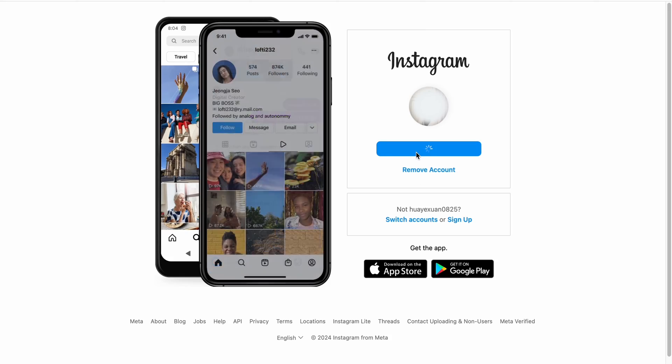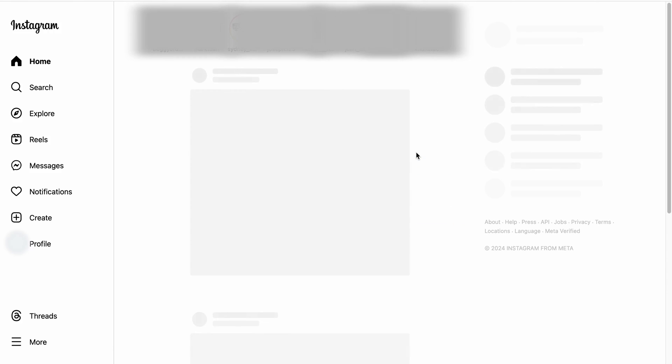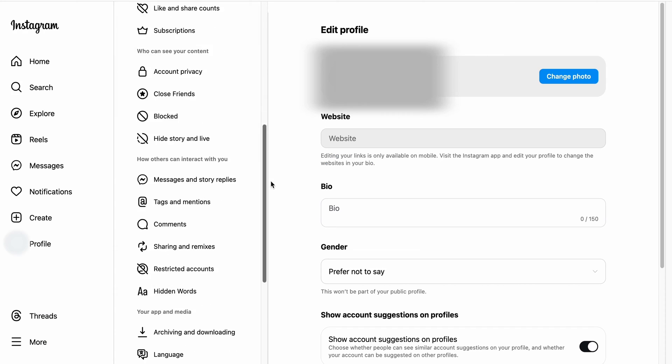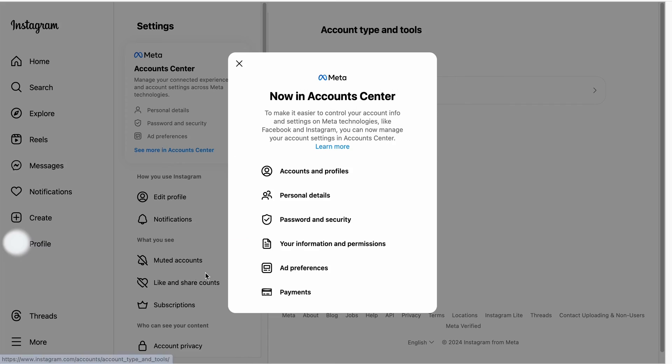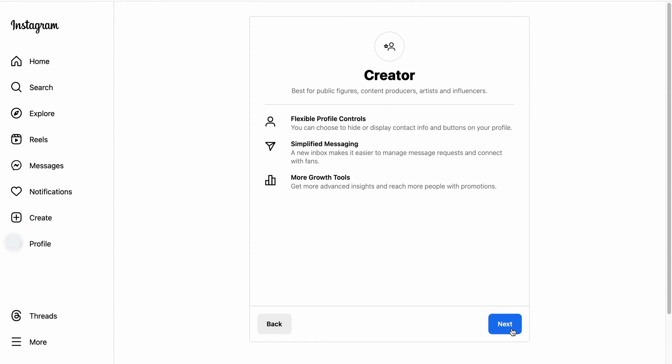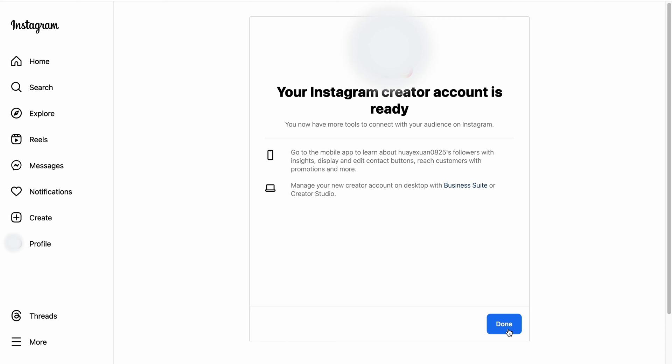To get the RTMP, you first need to change your Instagram account to a professional account. Follow these steps: go to Instagram and log in, then access the settings and click on the more button located at the bottom left corner of the screen. Choose account type and tools, then switch to a professional account.